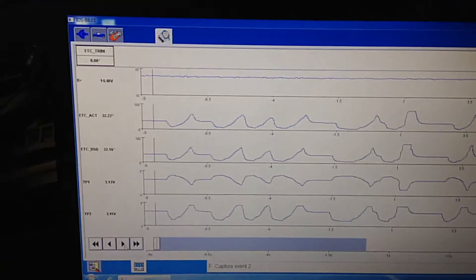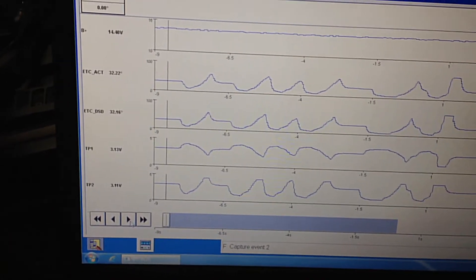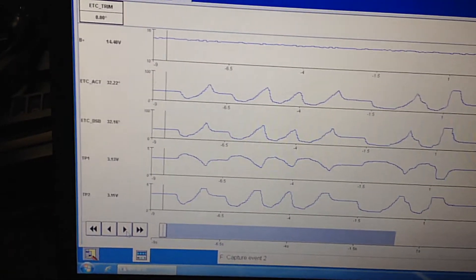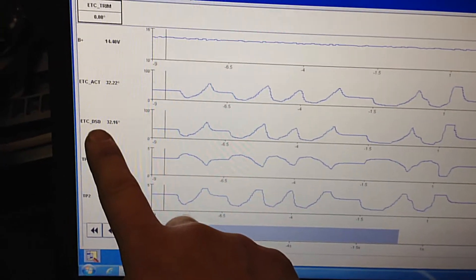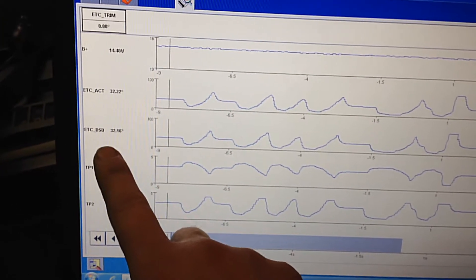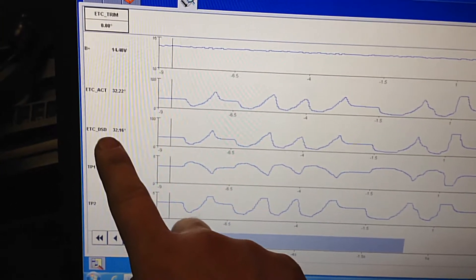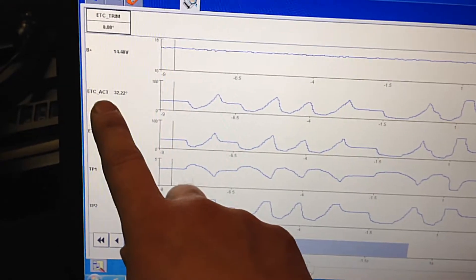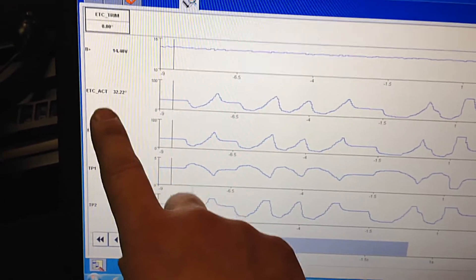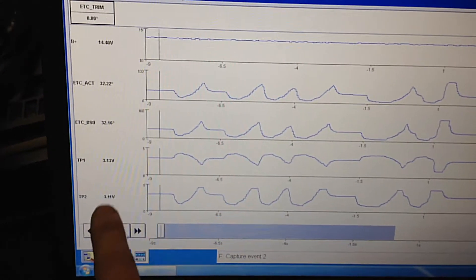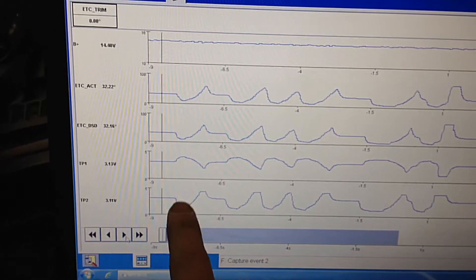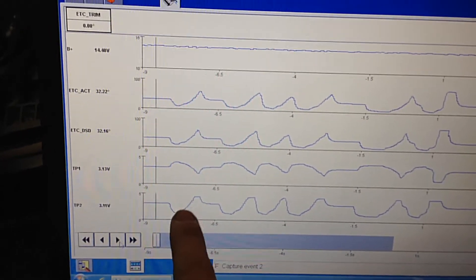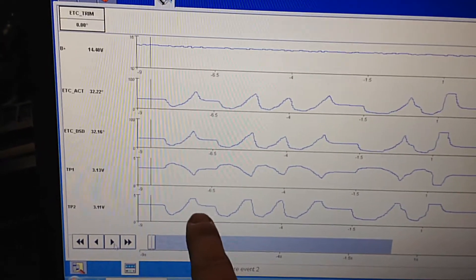You can kind of see in the numbers over here. What we're looking at is the desired position of that throttle plate and what the actual position is. And then we get the TP sensor. And they should mirror each other just the opposite like that.